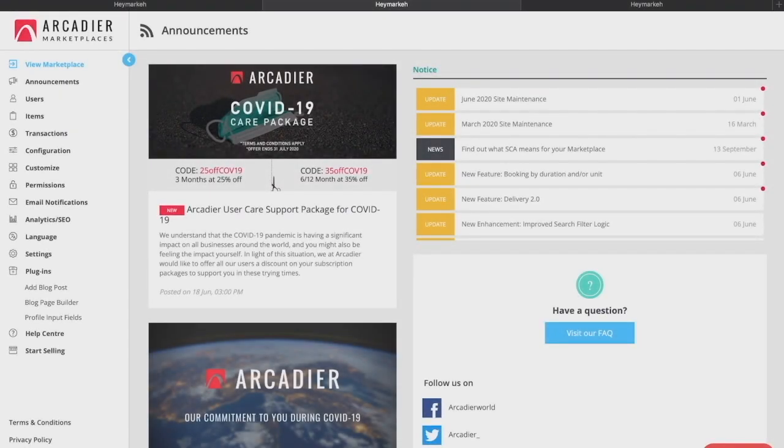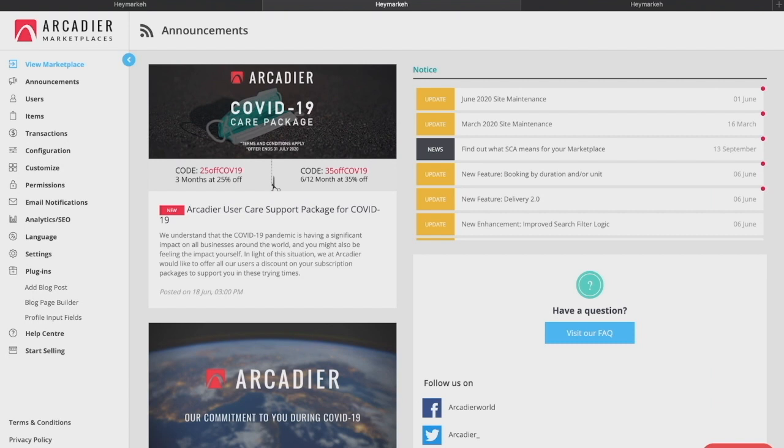Hi there. Welcome to Arcadia Marketplaces. We're glad to have you start your business on the Arcadia platform. My name is Evelina and I'll be walking you through how to maximize the features on the Arcadia platform and specifically to assist you as the marketplace administrator to educate your sellers on the seller portal.